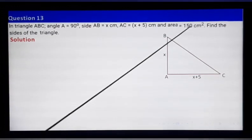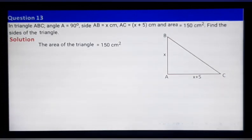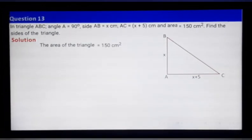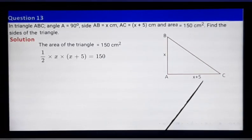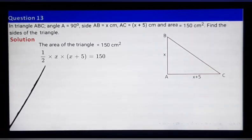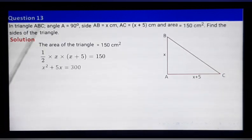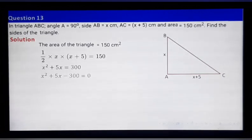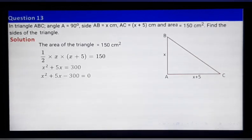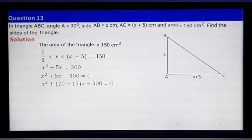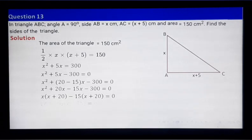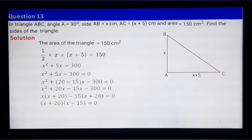Since area equals 150 square centimeters and area equals half times base times height, we write half times x times (x plus 5) equals 150. Cross-multiplying gives x squared plus 5x equals 300, so x squared plus 5x minus 300 equals 0. Factorizing using the midterm split gives (x plus 20)(x minus 15) equals 0.